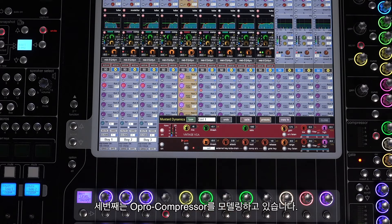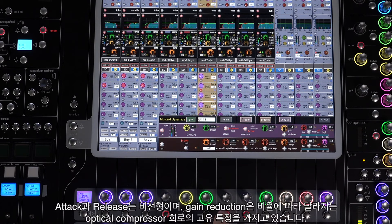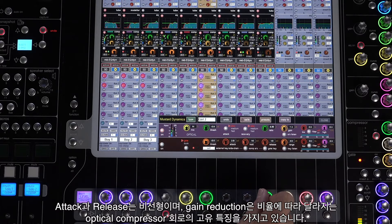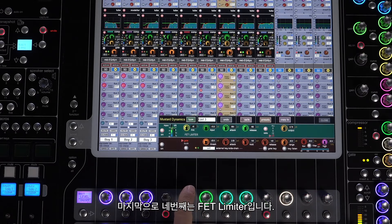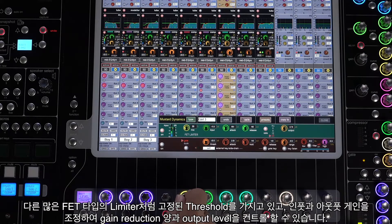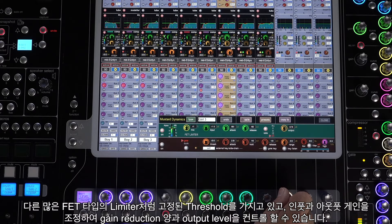Option three is the modeled Classic Opto Compressor. These have unique characteristics provided by the optical compressor circuit — attack and release are nonlinear and gain reduction is ratio dependent. Option four is the FET Limiter. Like many FET limiters, this has a fixed threshold, but adjusting the input and output gains allows complete control over the amount of gain and the final output level.